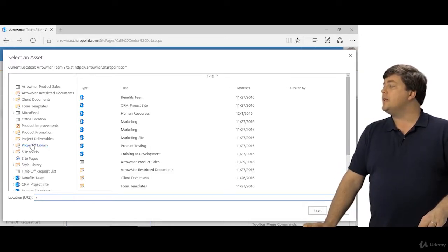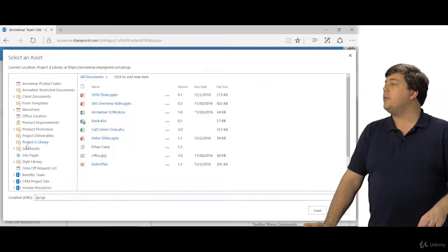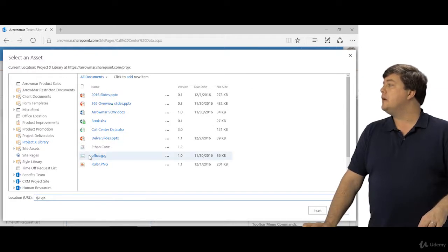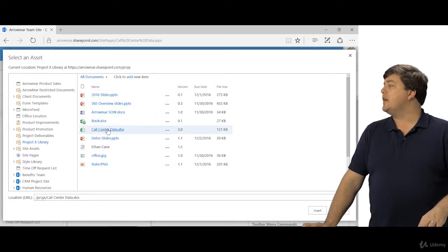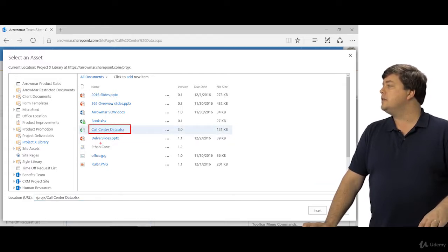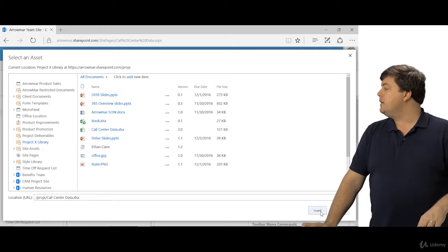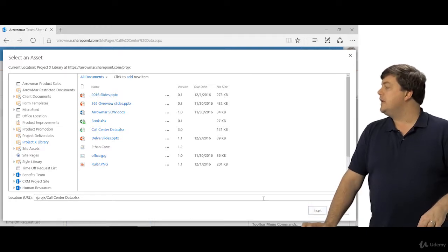I'm going to go and find my file. I know I placed it in the Project X library and in the Project X library there is call center data. So you just find the file you want, click it, you'll see the URL show up down at the bottom and you can click insert.